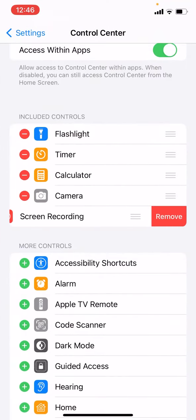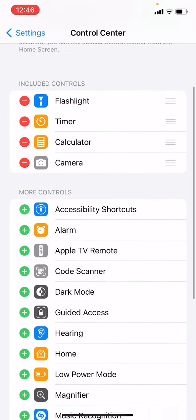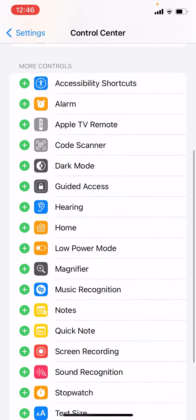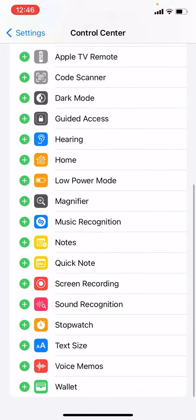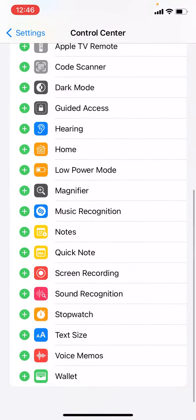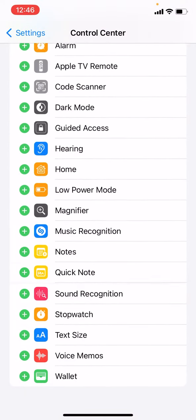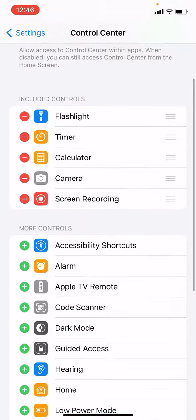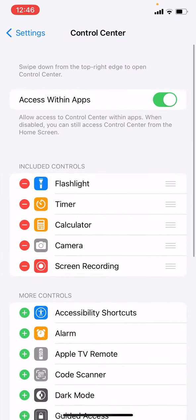From here you will have to find more controls, scroll down until you find screen recording, hit the green plus button to add it up here in your control panel.